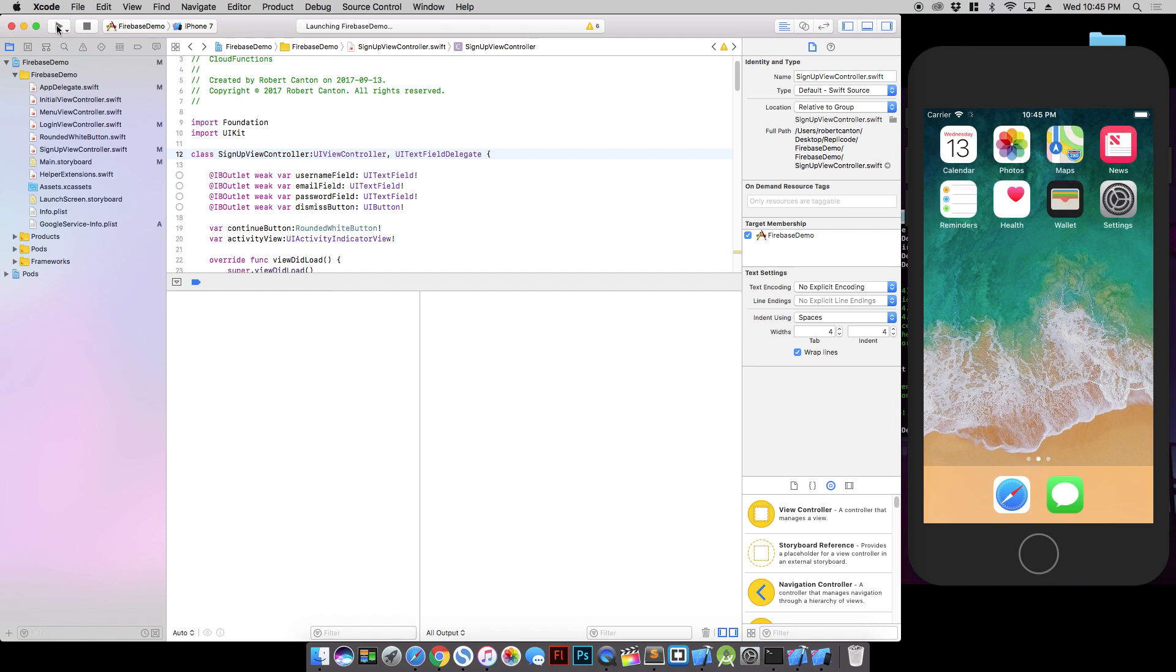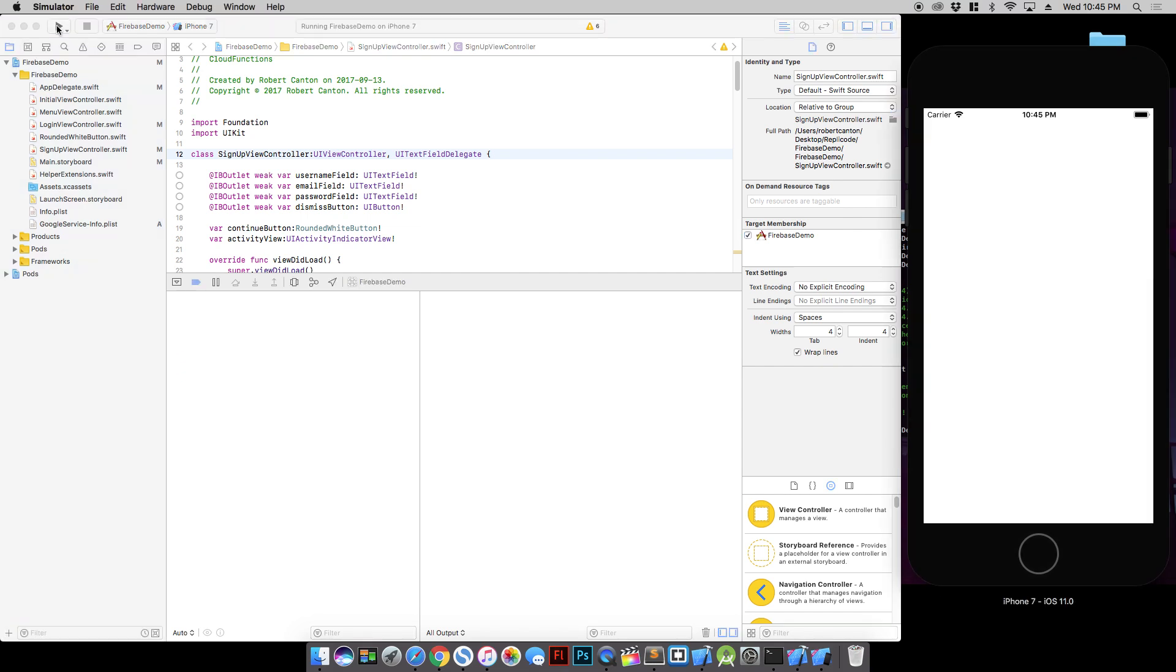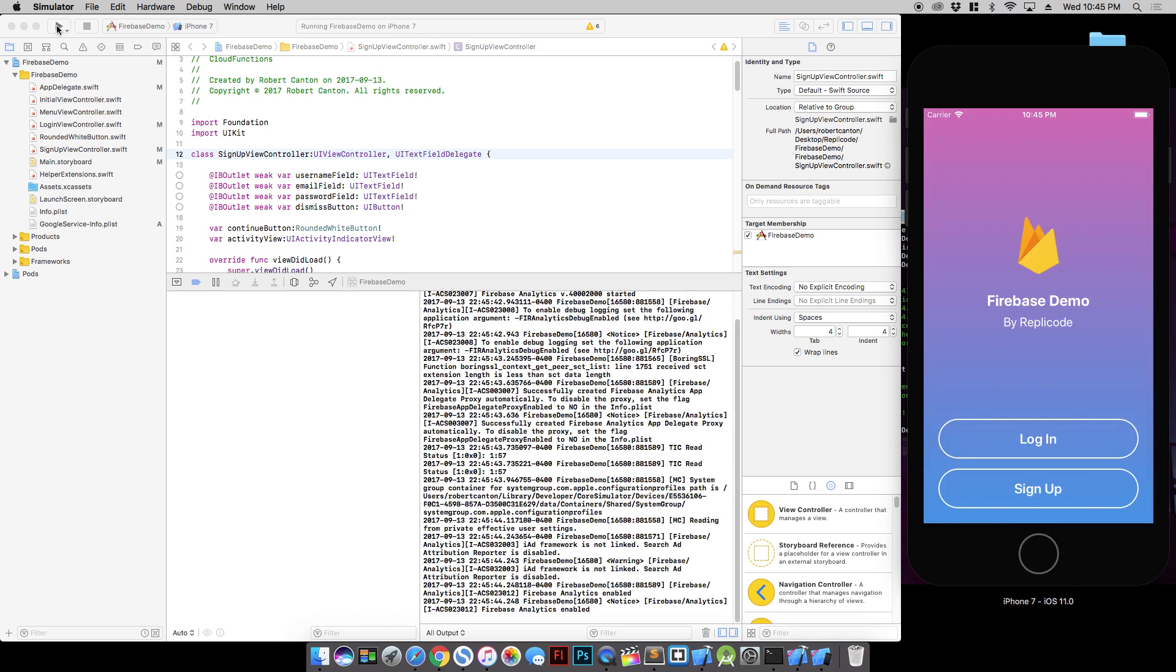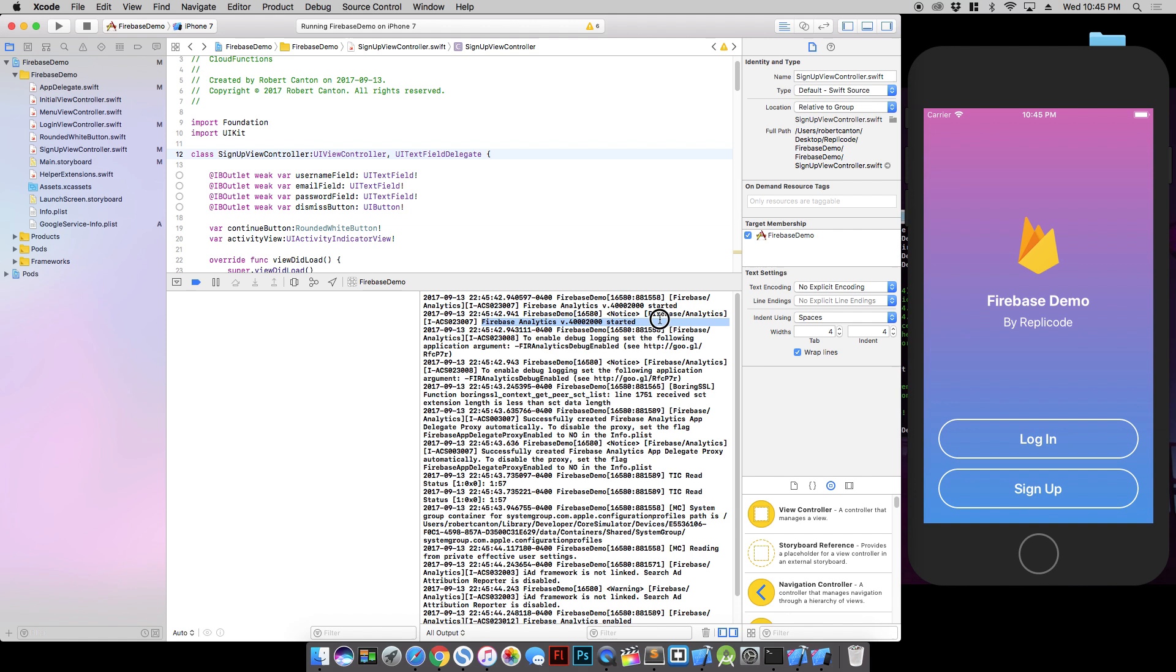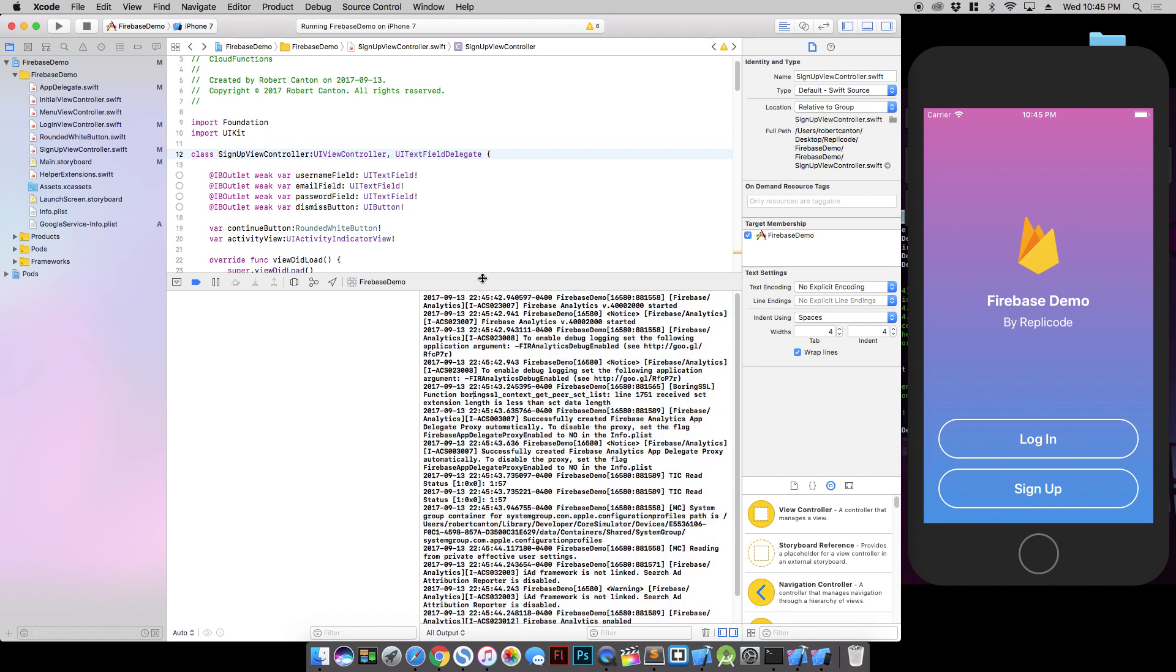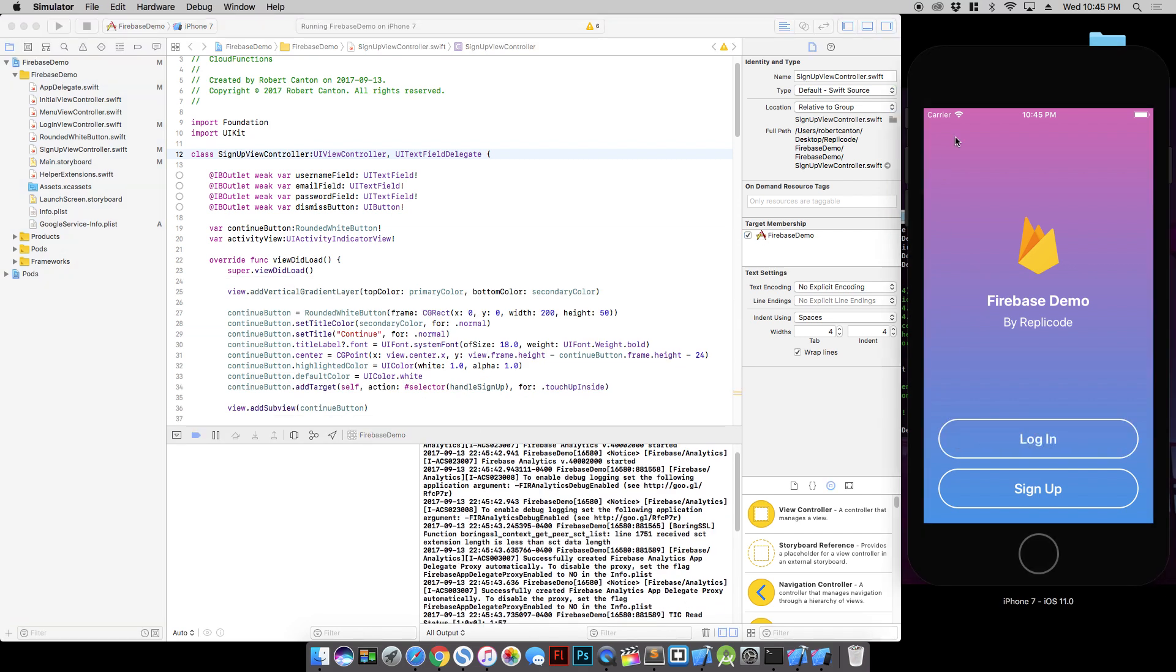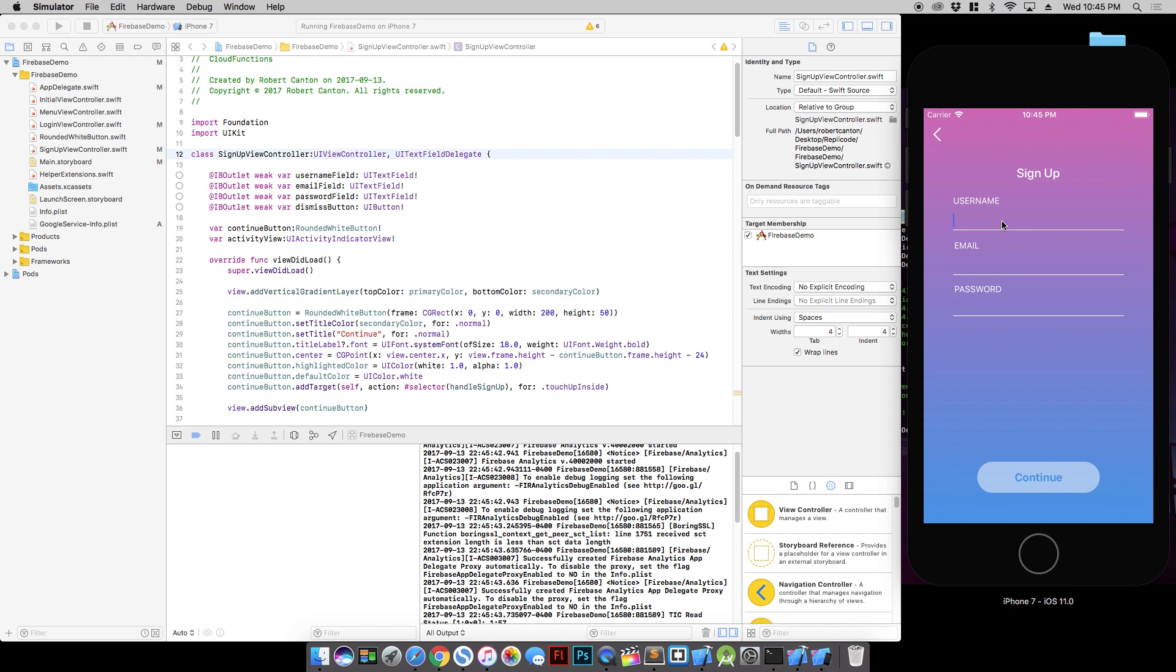Now when we launch it we should see a few printouts that Firebase is working properly. There we are. Looks good. Firebase Analytics started. So now let's add the code so that when we sign up we actually create a user account.